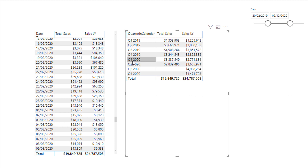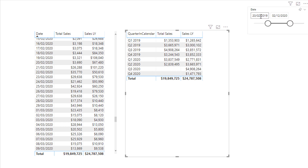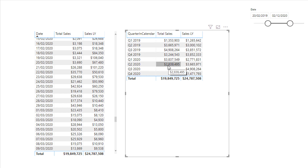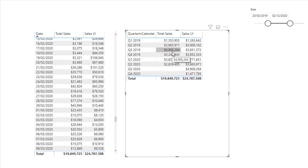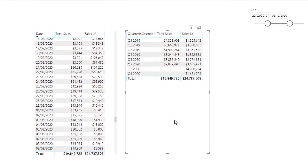If we want to compare, say, Quarter 2 — because Q1 may not be a full quarter — you can see here that Quarter 2 2020 has 2.8 million in the current context. With the CALCULATE function for 'Sales Last Year,' we're looking back one year, and that result is right there. That's what CALCULATE enables you to do, and it brings a lot of scale — you don't have to rewrite the formula or anything like that.